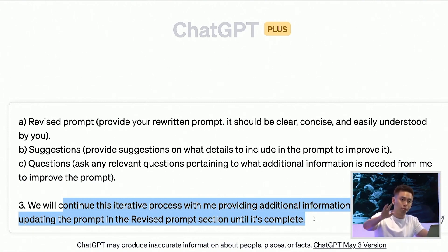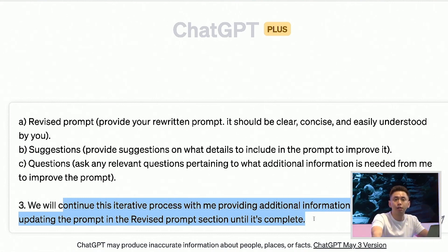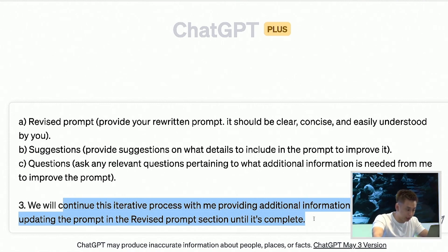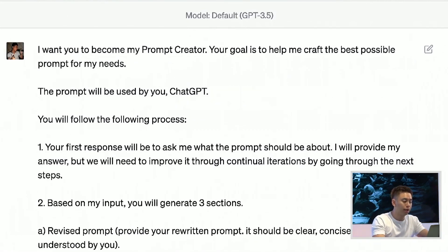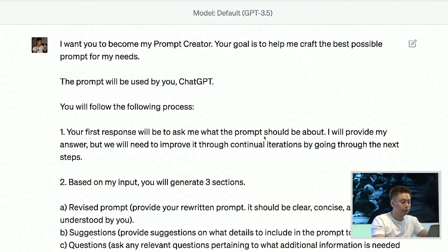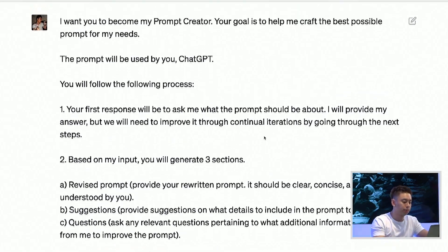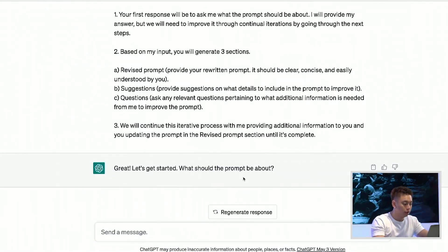We will continue to reiterate this process with me providing additional information and updating the prompt in the revised prompt section until it's complete. Full credits: I did not come up with this prompt. This was a prompt I found on some Discord server. I tried to find out who the original person was — if you know who it is, let me know in the comments below. But once I utilize this prompt, let's take a look at what happens.